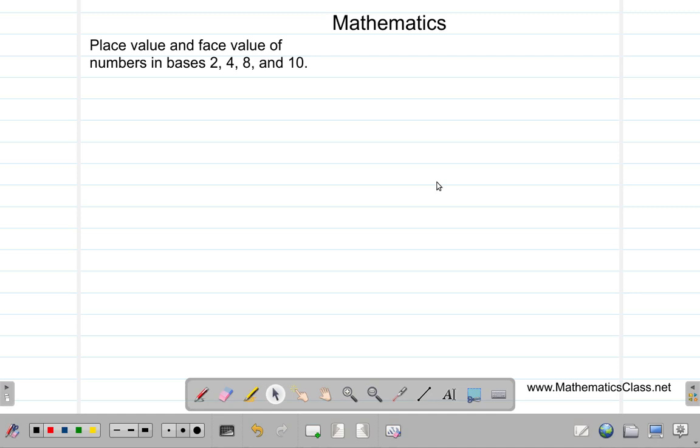One of the things they want you to know about — let me find the CSEC syllabus — is how you say place value and face value of numbers in base two, four, eight, and ten. This is in section one, part seven of the syllabus.